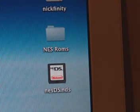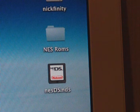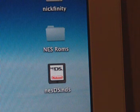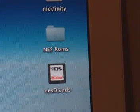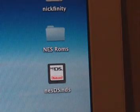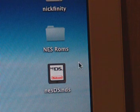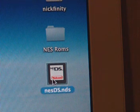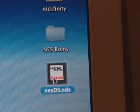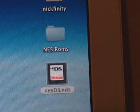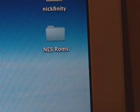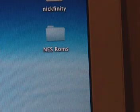It's going to be saved as nesds.nds. So now you want to make a folder to put your ROMs in and this file. You can see right there I just made an NES ROMs folder. I'm going to drag this file into that folder — just like that.